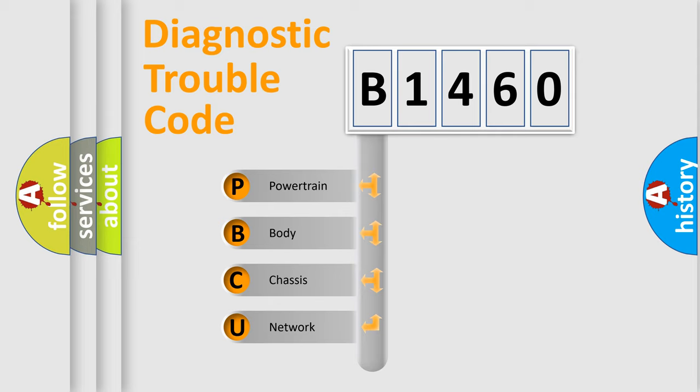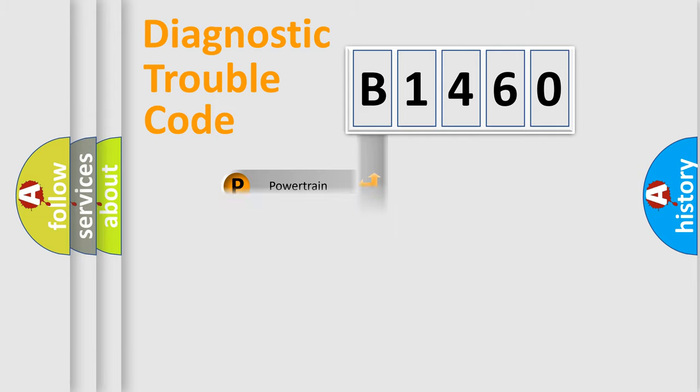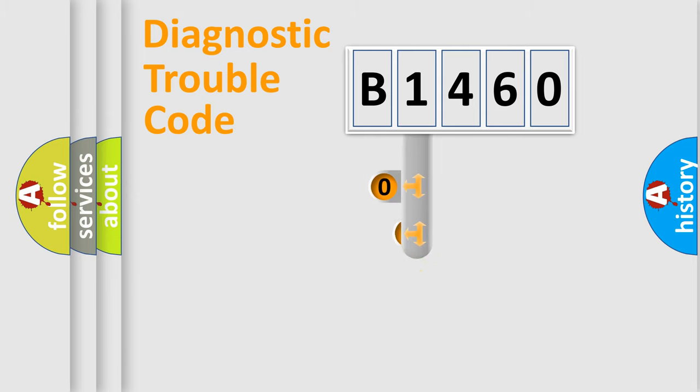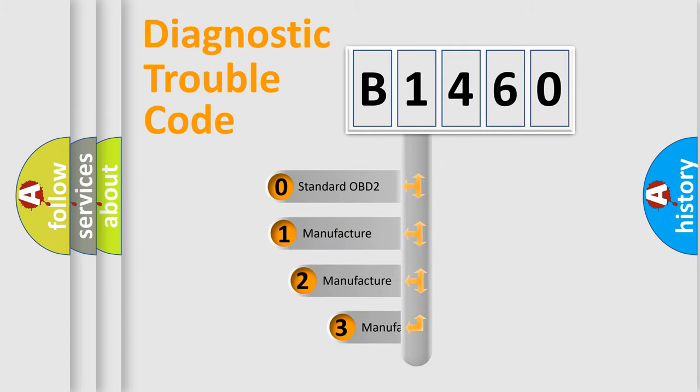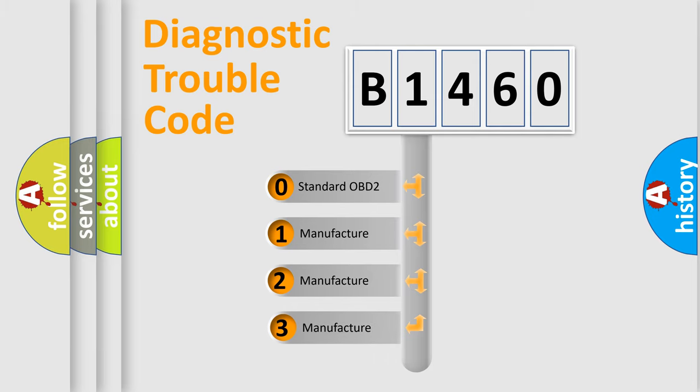We divide the electric system of automobiles into four basic units: Powertrain, Body, Chassis, and Network. This distribution is defined in the first character code.